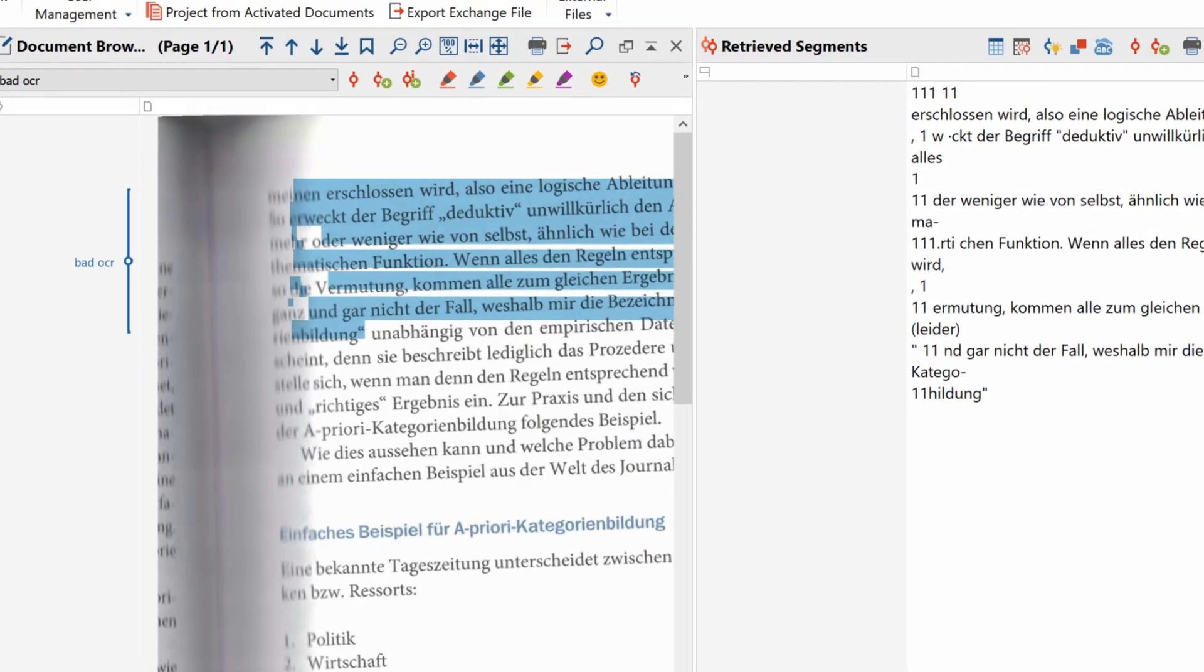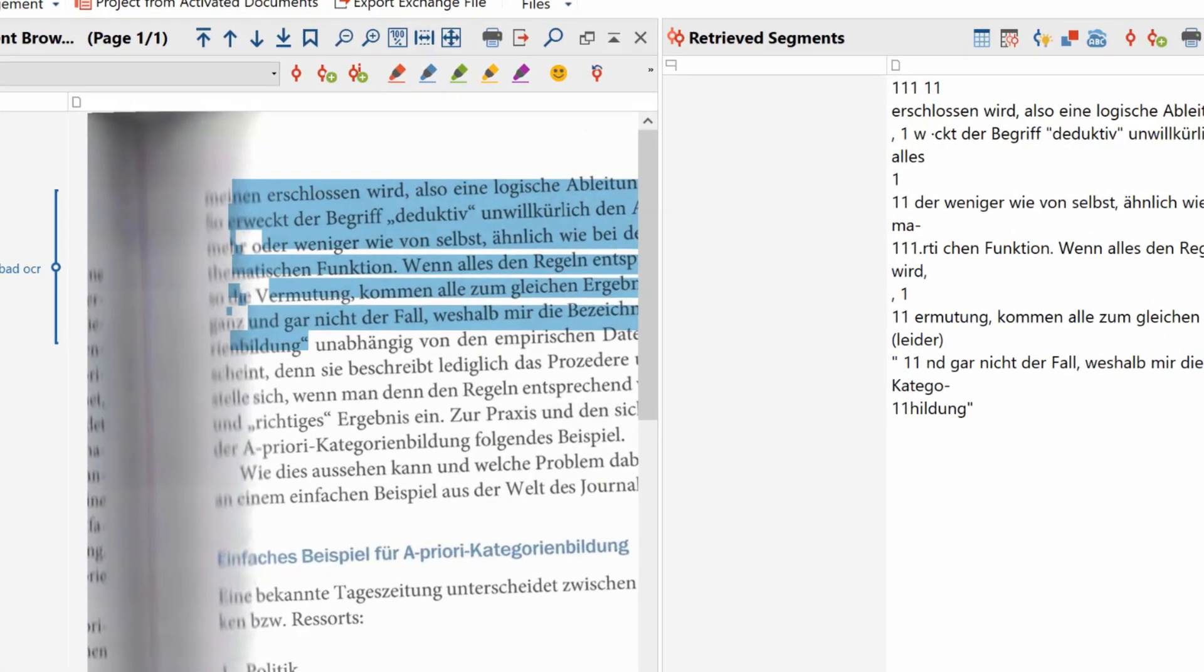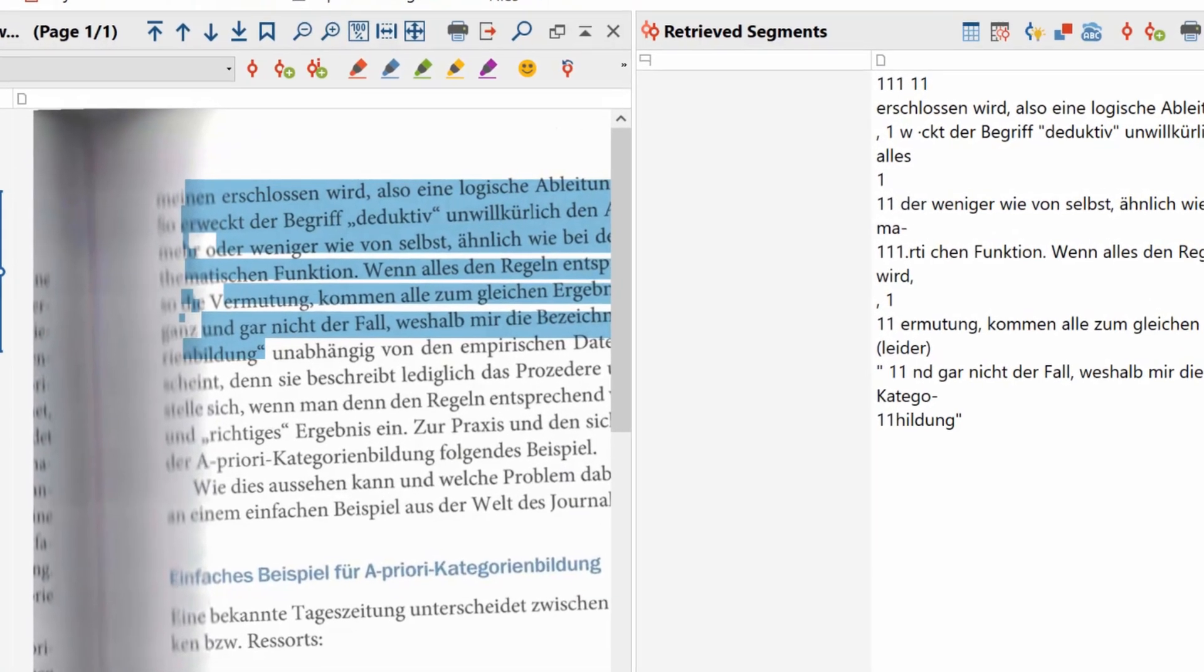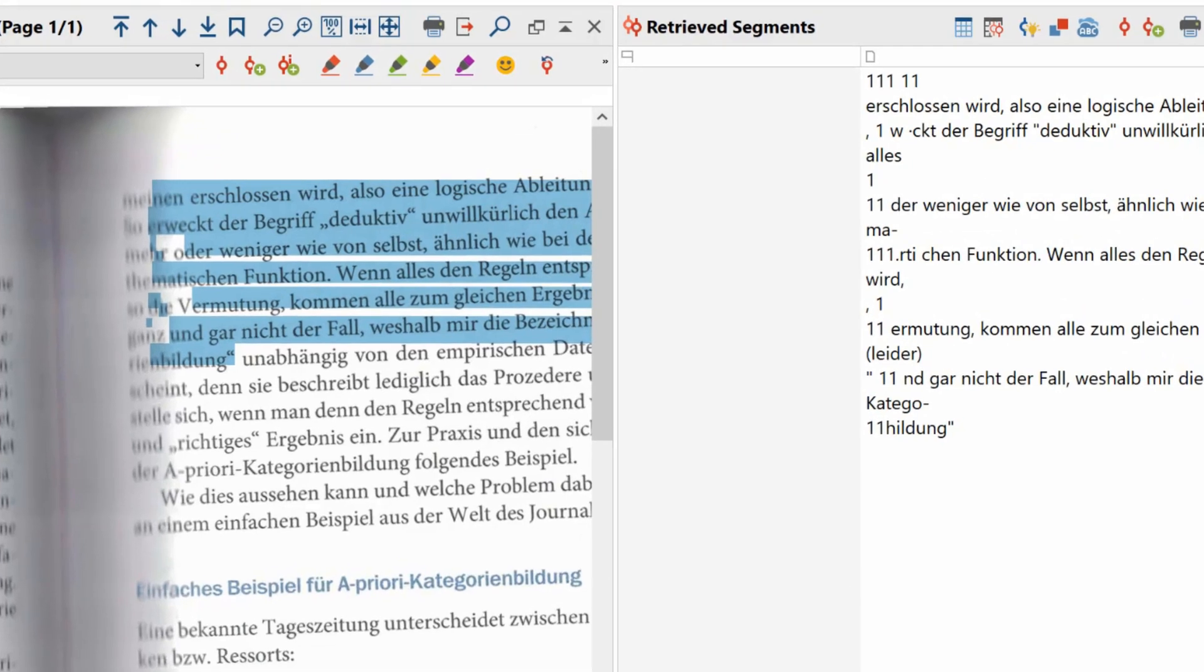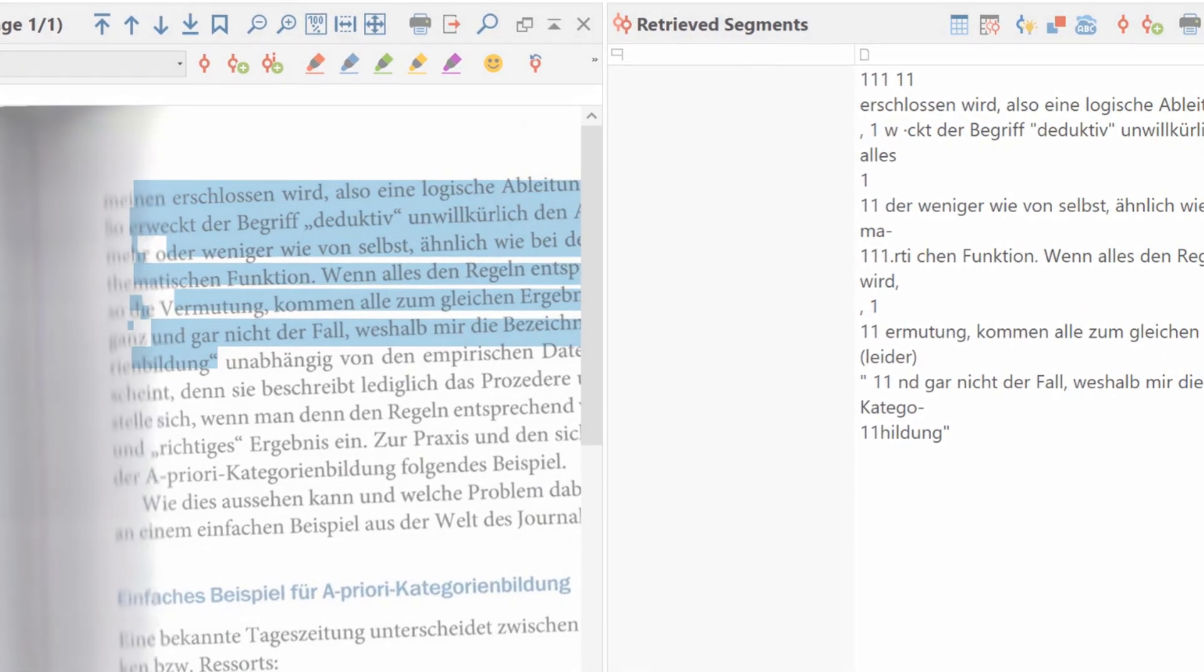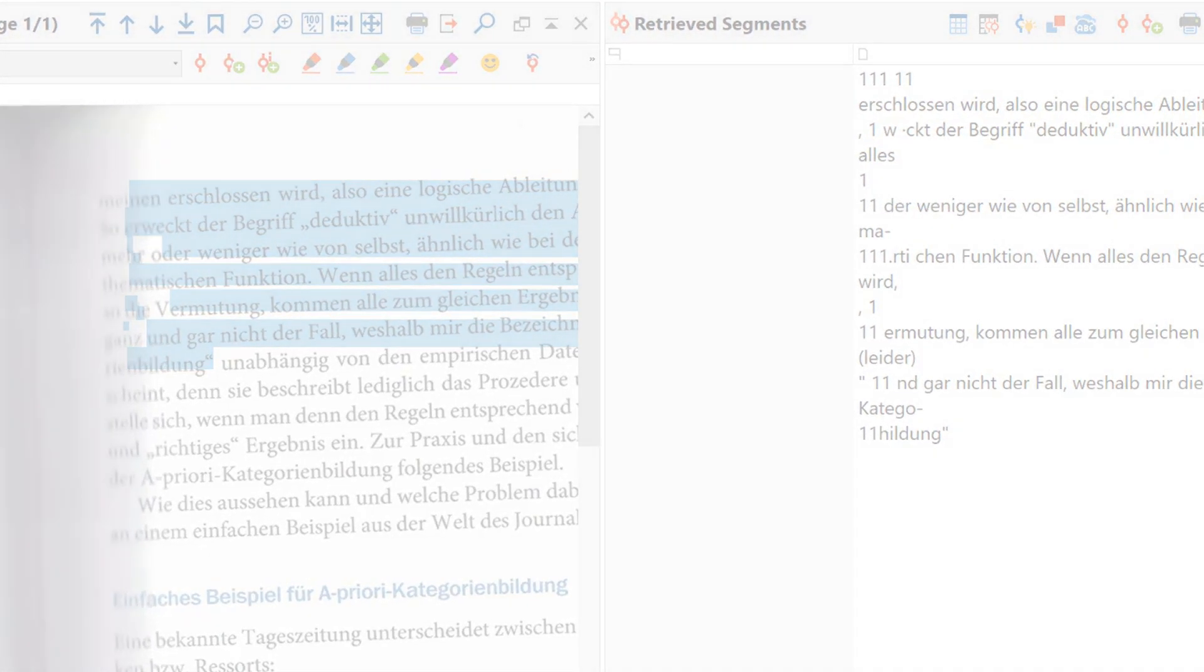And that's it for now. As always, we wish you all the very best with your research and your analysis work with MaxQDA.